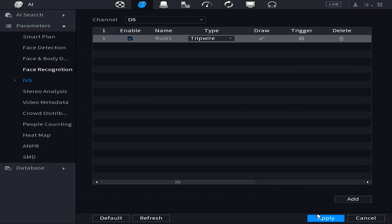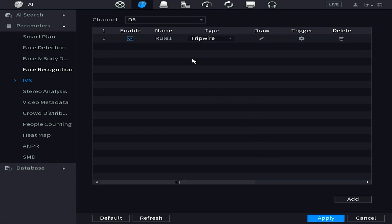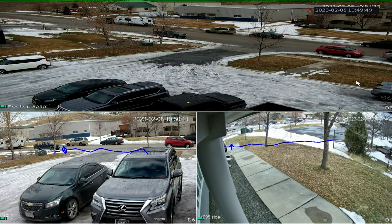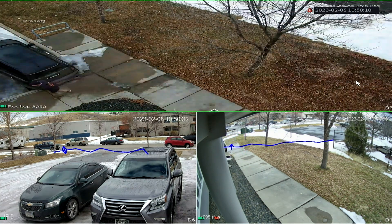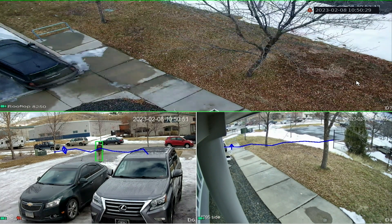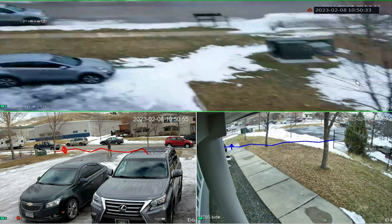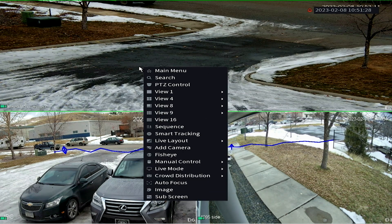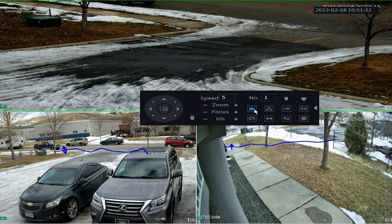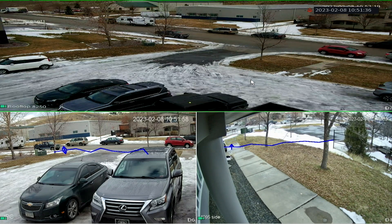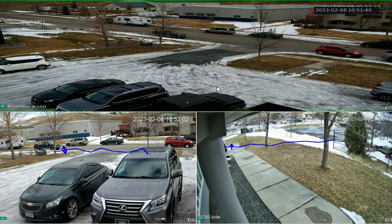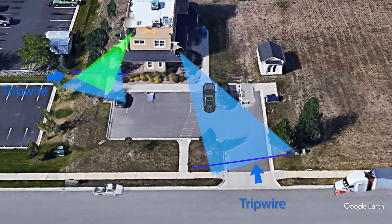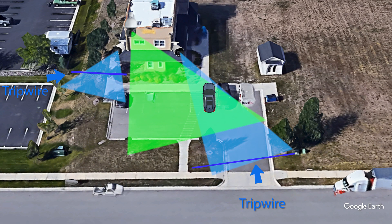Once that's done, go to the live view and test the triggers by going outside. You may notice the camera does trigger on both the left and right sides, however it's not returning back to Preset 1. This is where it gets a little more complicated — we need to log directly into the camera itself and adjust a critical setting so that when the camera is idle for a certain amount of time, it returns back to Preset 1.